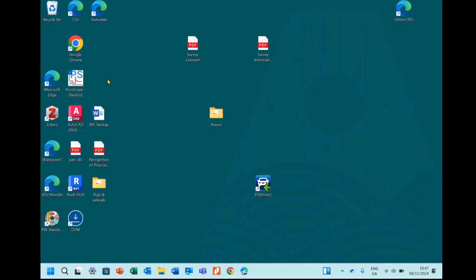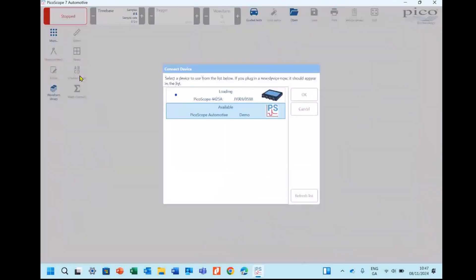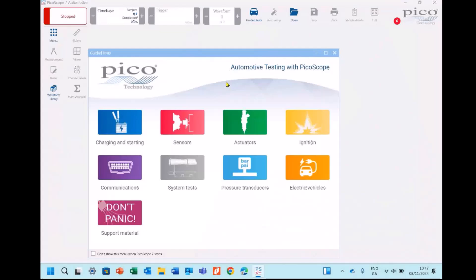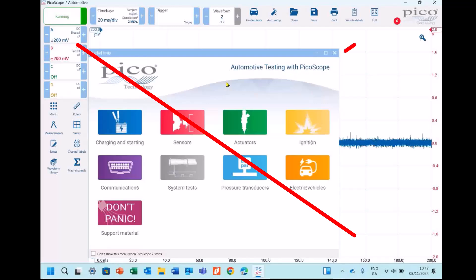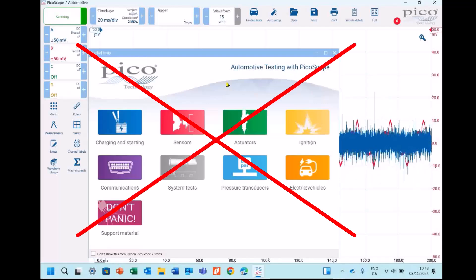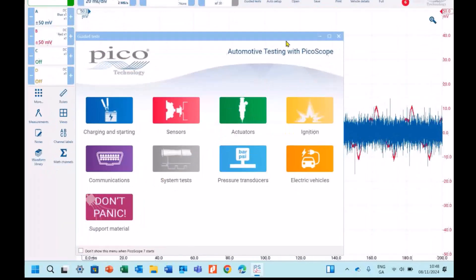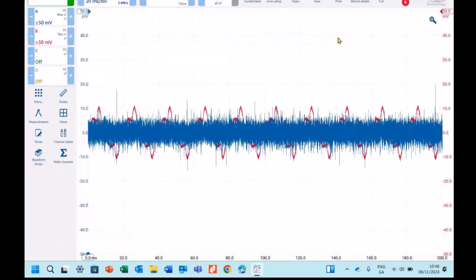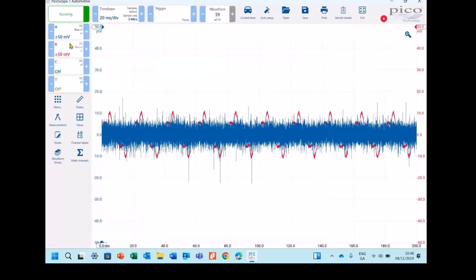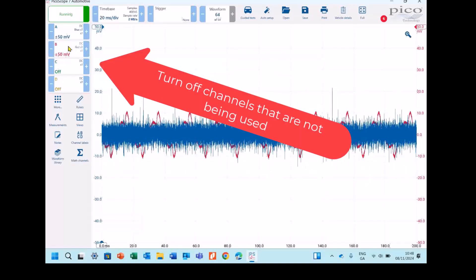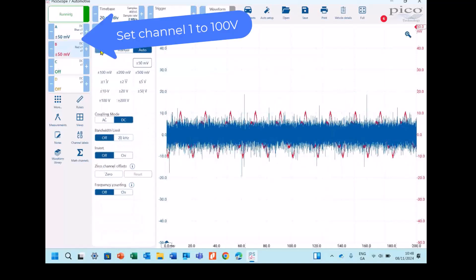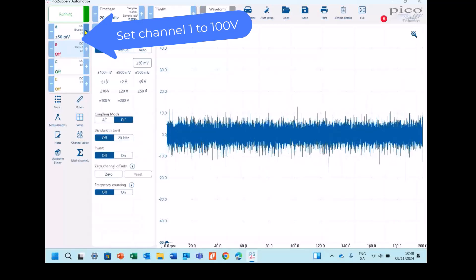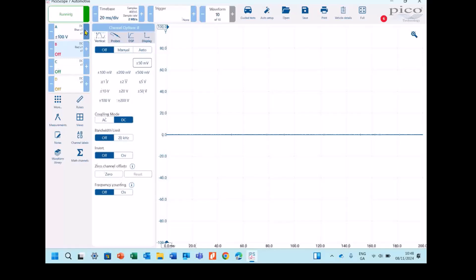We'll just select the PicoScope software here. We're given this screen, our option for automotive testing with PicoScope, but we can just X out of that. That's for automatic setups. We'll turn off the channels that we're not using. We're going to set our voltage, and we know that the voltage should be roughly 50 to 100 volts for this. So we'll just set that to maybe 100 volts there.